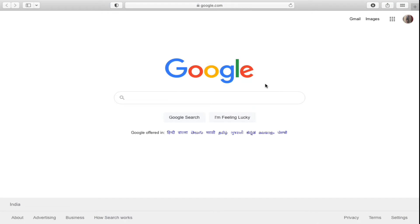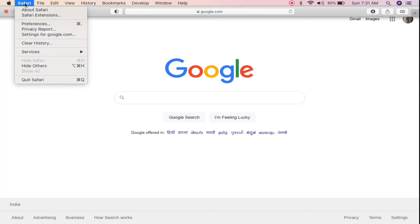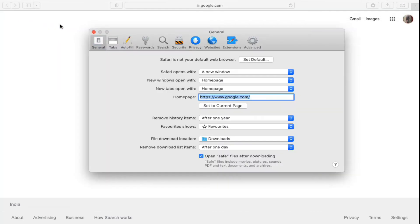go to the menu bar and click on Safari, which is the first option. Now click on the third option which is Preferences. You can also use this shortcut to open it from the next time.